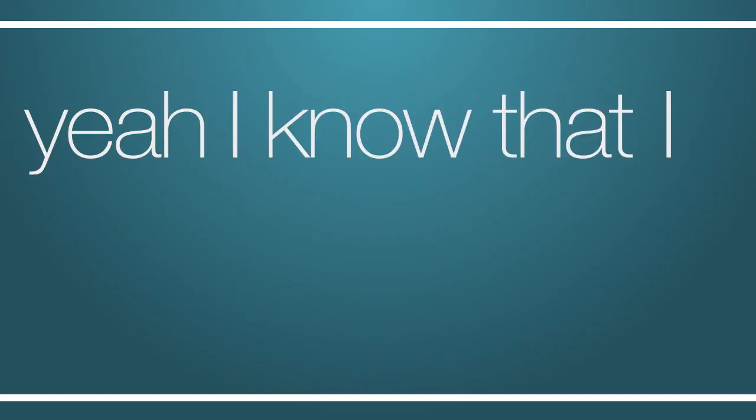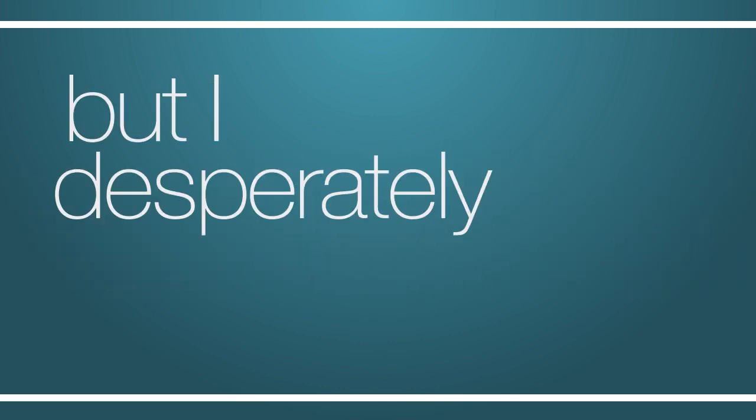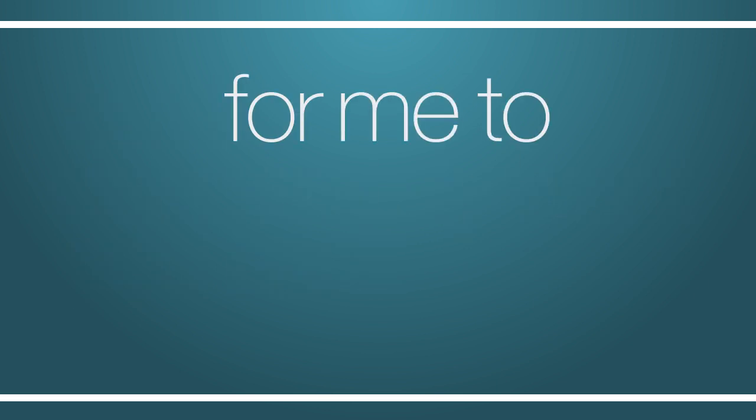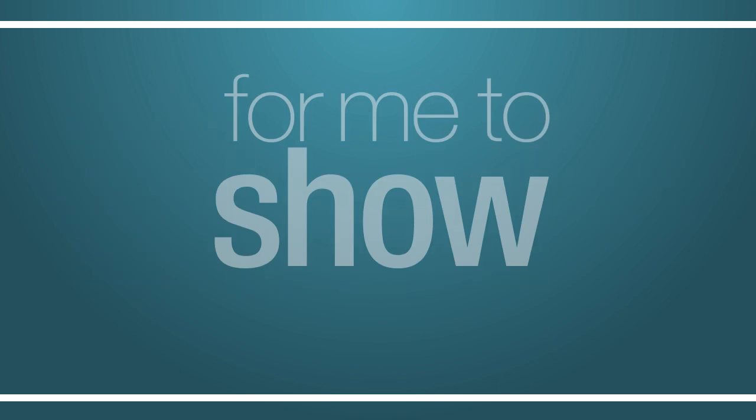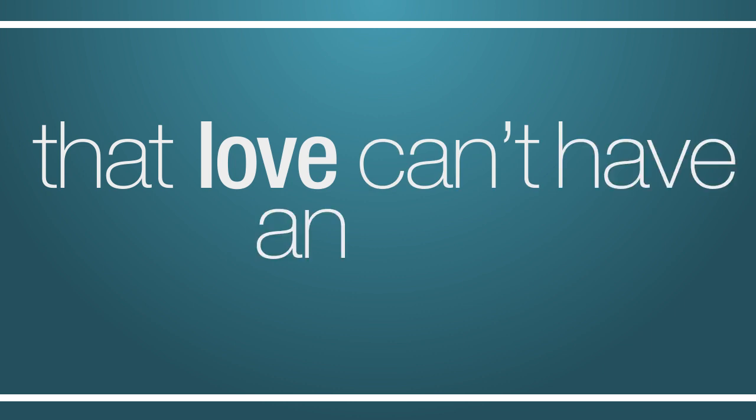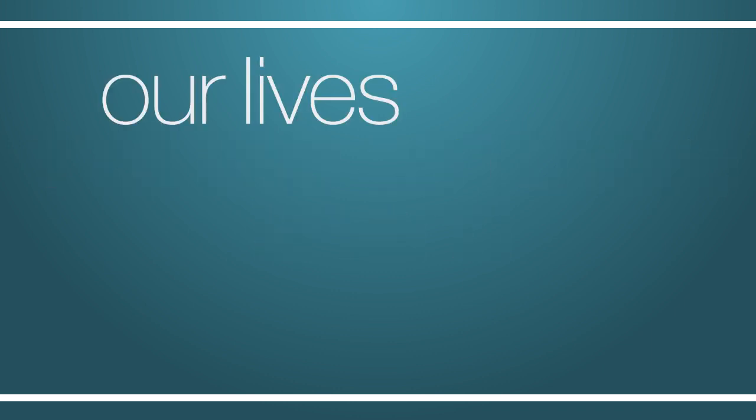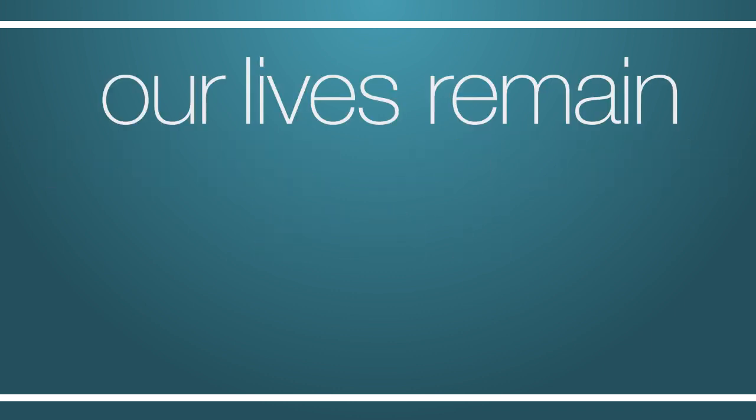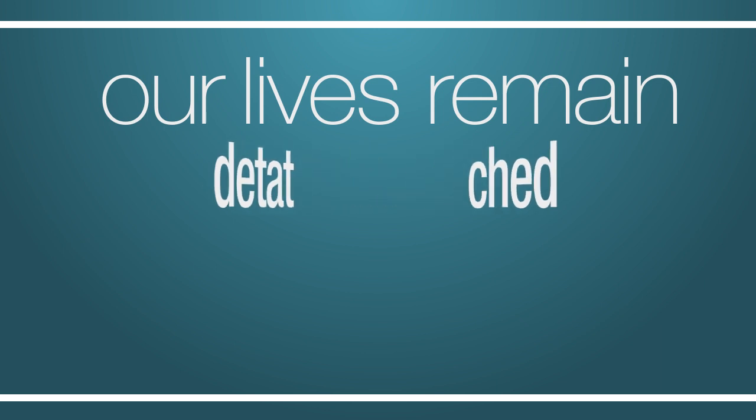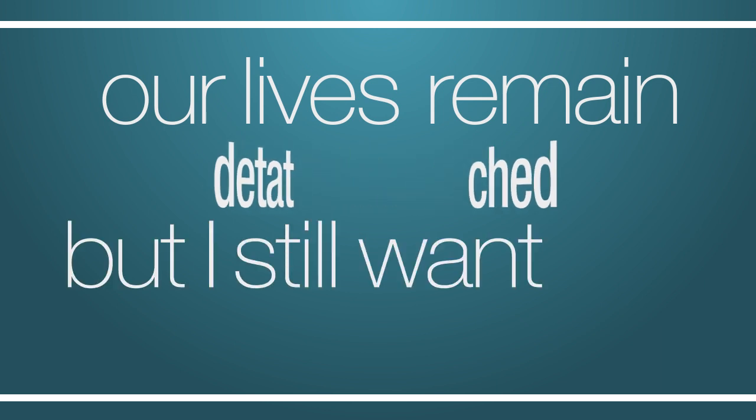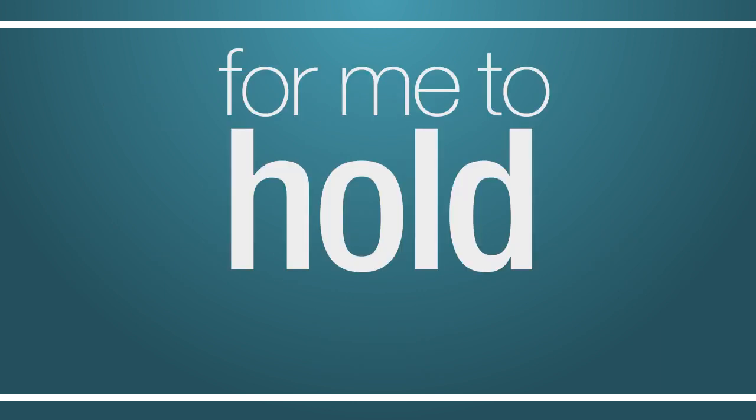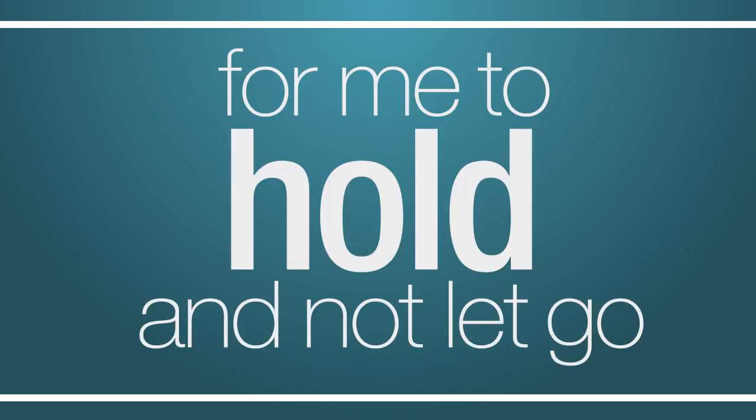Yeah, I know that I look sad but I desperately want you back, for me to hold and not let go.